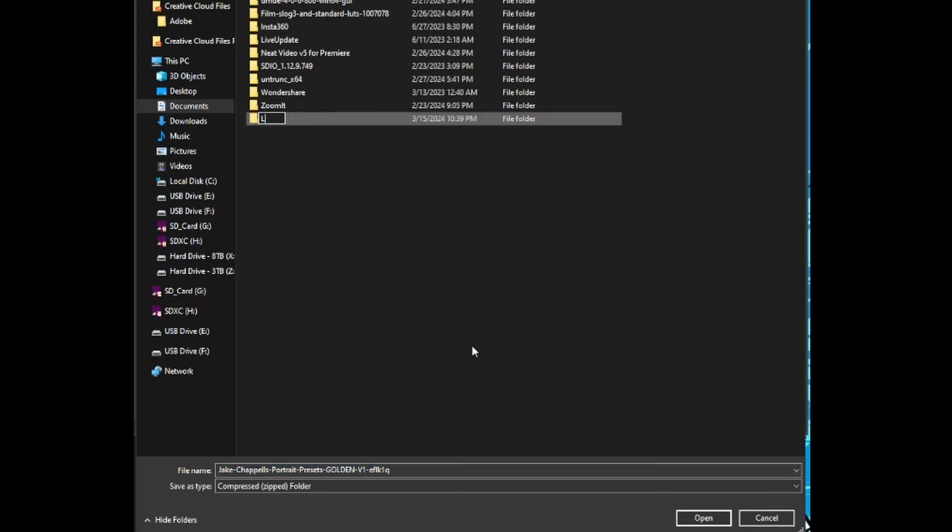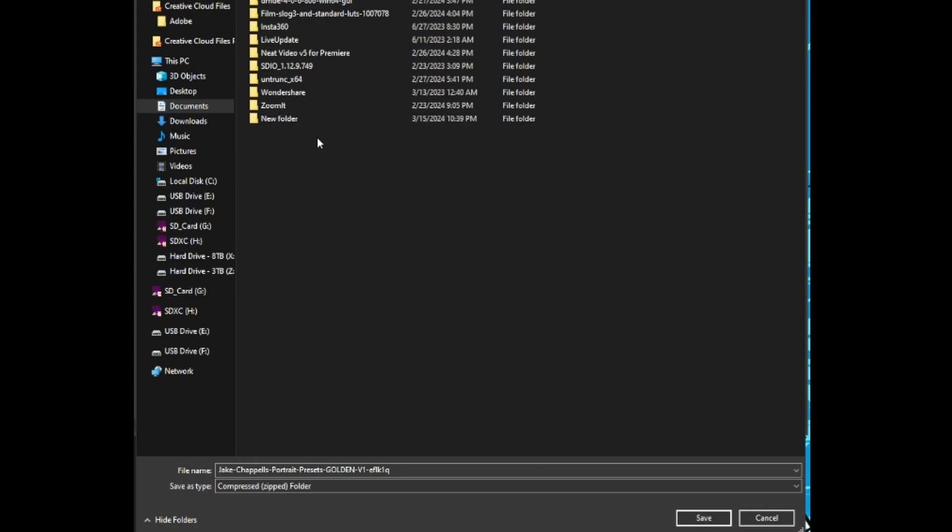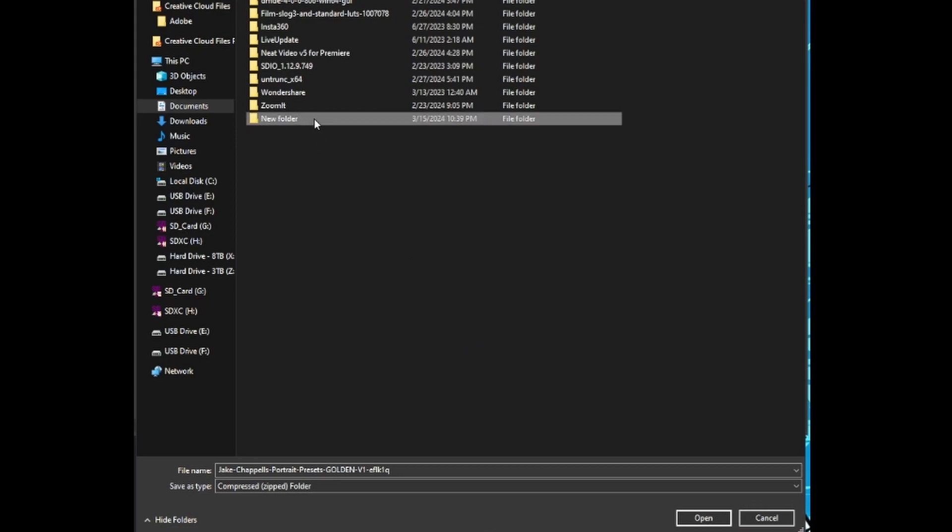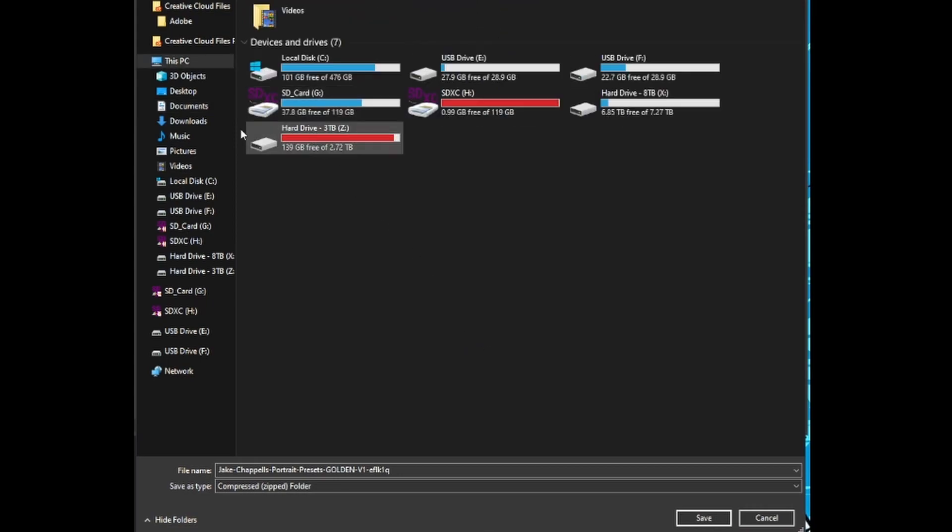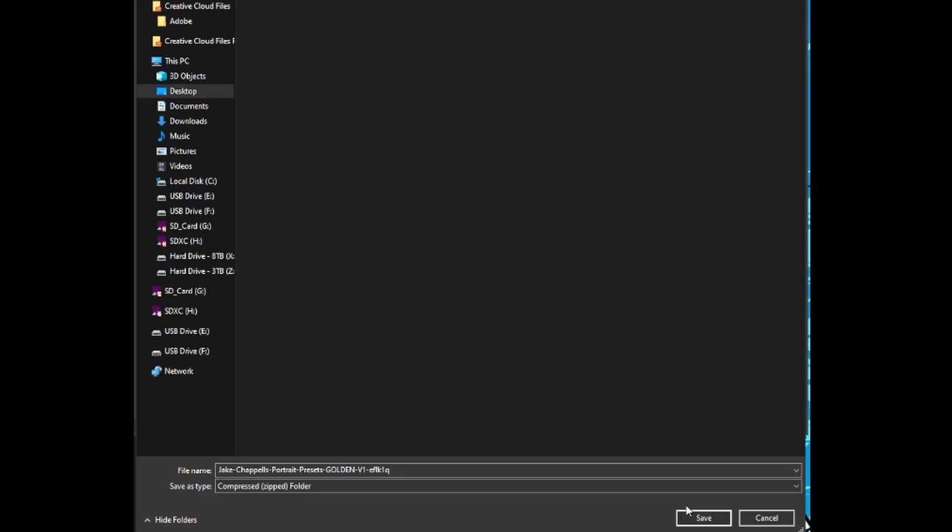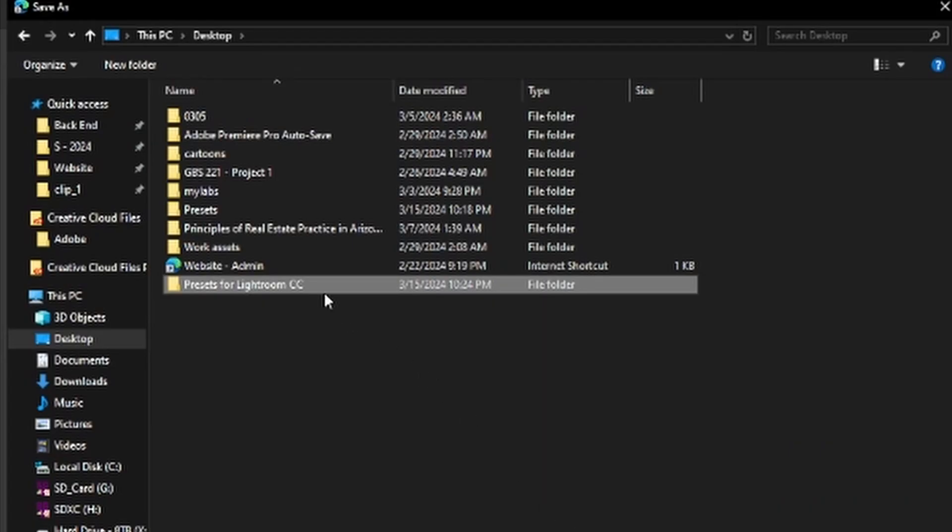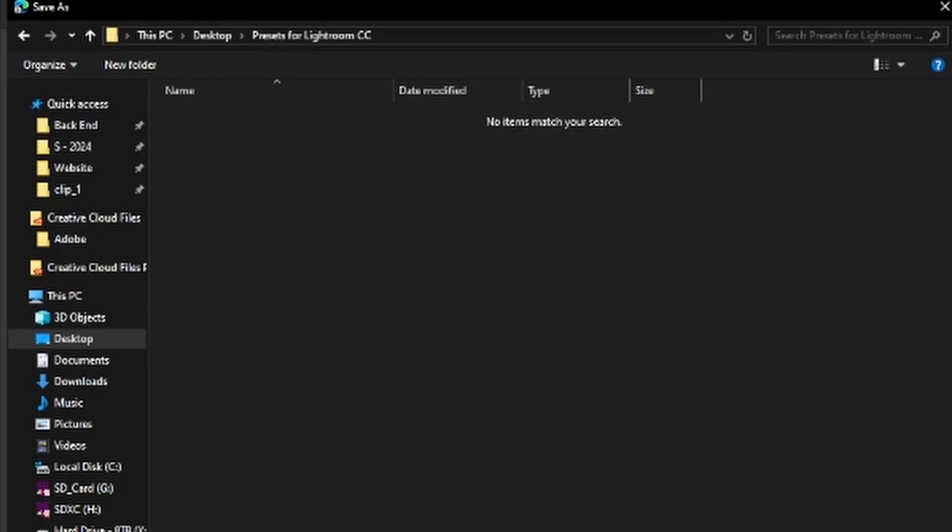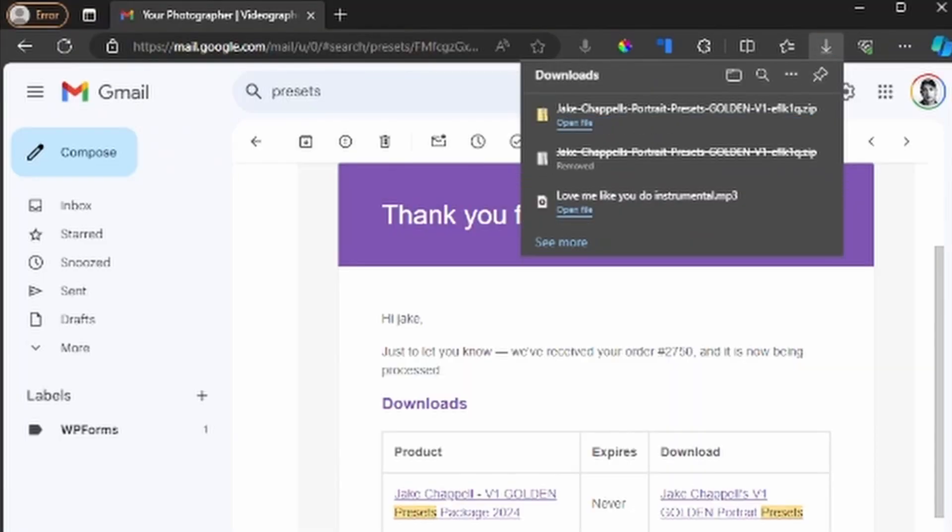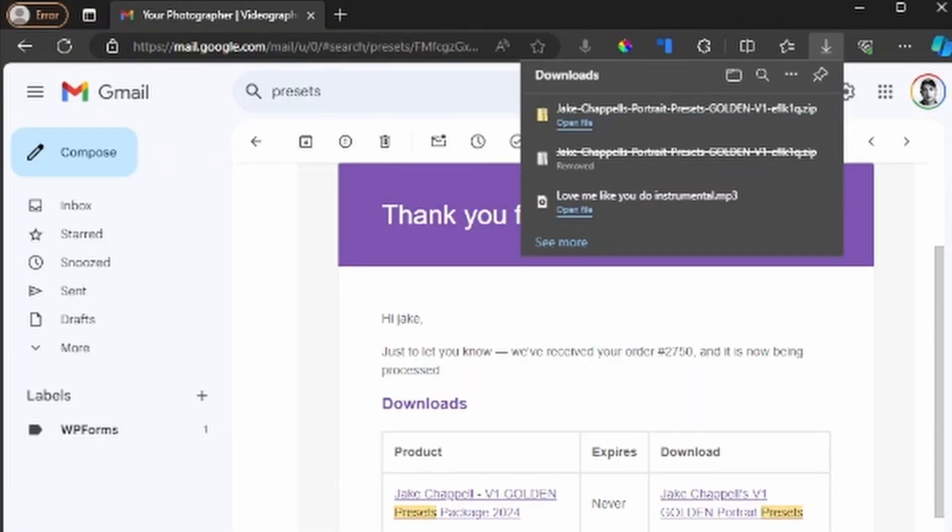Just for today, I'm just going to put it on my desktop and I will name this presets for Lightroom CC. I'll click open, just like so, and save.